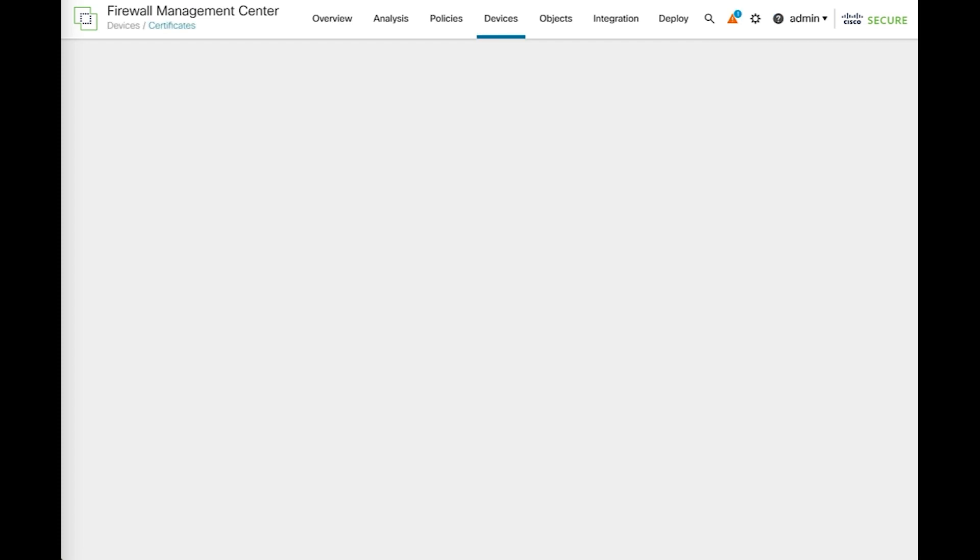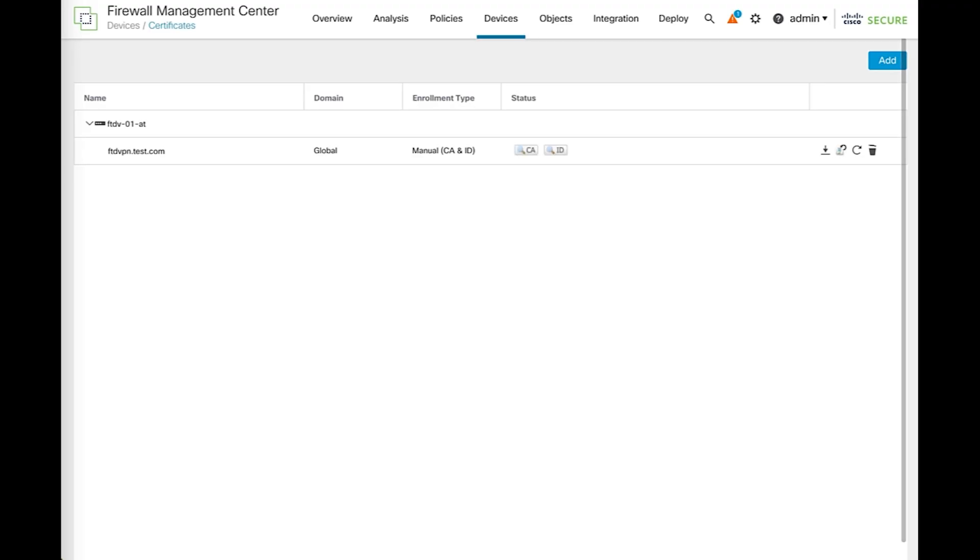Let's start with a manually enrolled certificate, which means the CSR was originally created in this FMC. You can identify that certificate because it has the word manual in the enrollment type column.